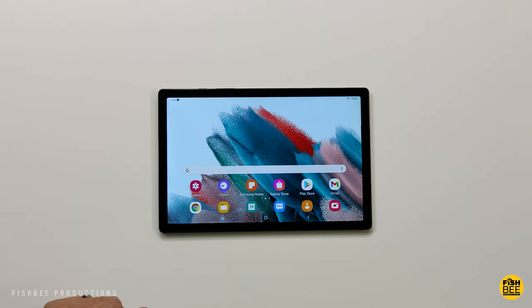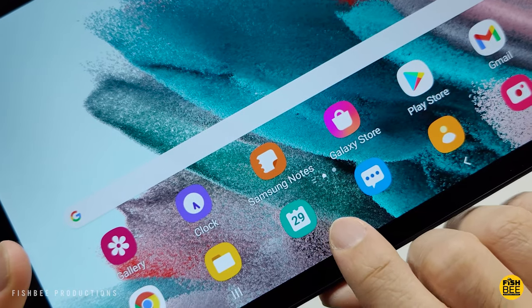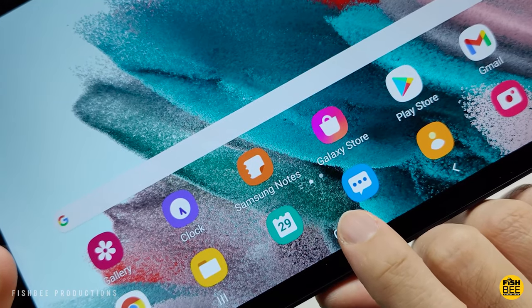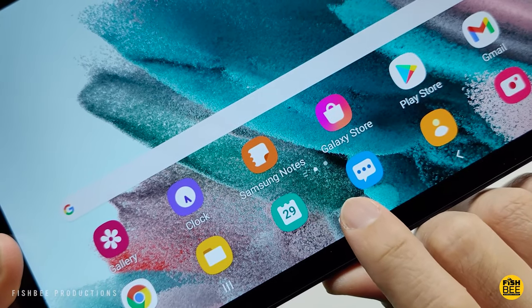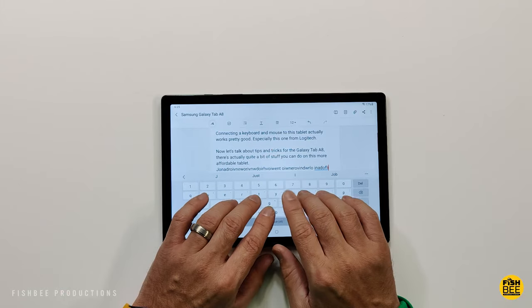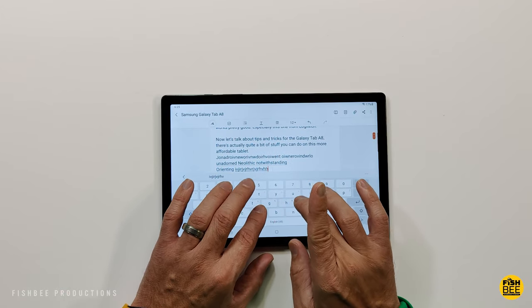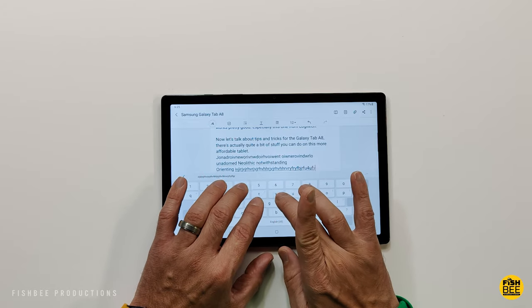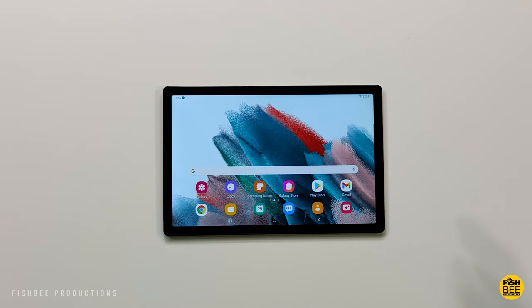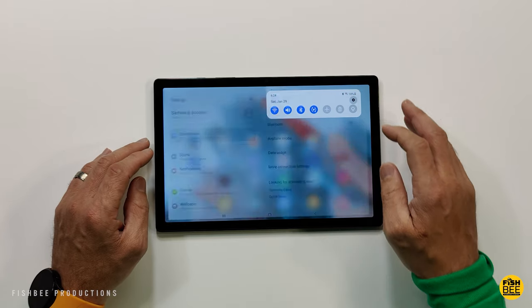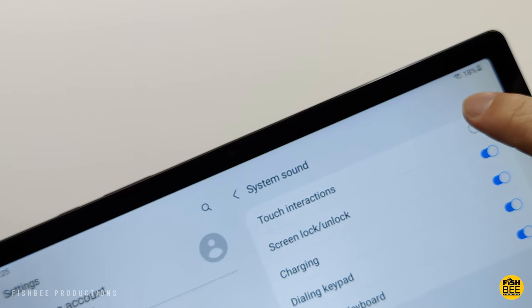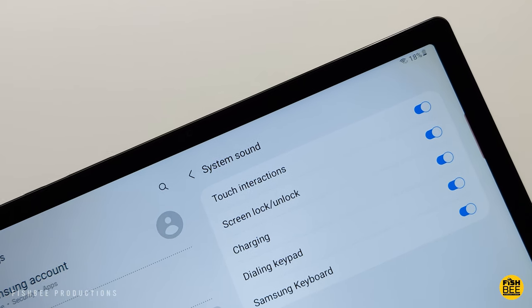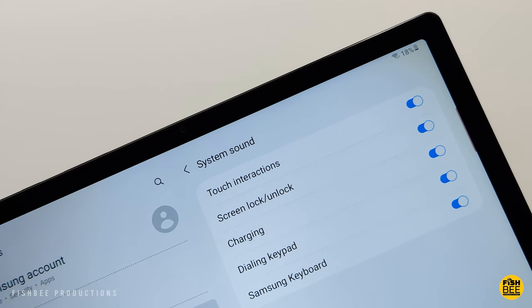I know some people on Samsung devices like it when you tap the screen and it makes that little popping sound. Let's say you don't want people to know how fast you type or you just don't like the sound of you tapping the screen everywhere or you just want your tablet to be a little more quiet. All you got to do is go into sound settings, system sound, and there's a toggle for touch interactions that you can turn on and off.